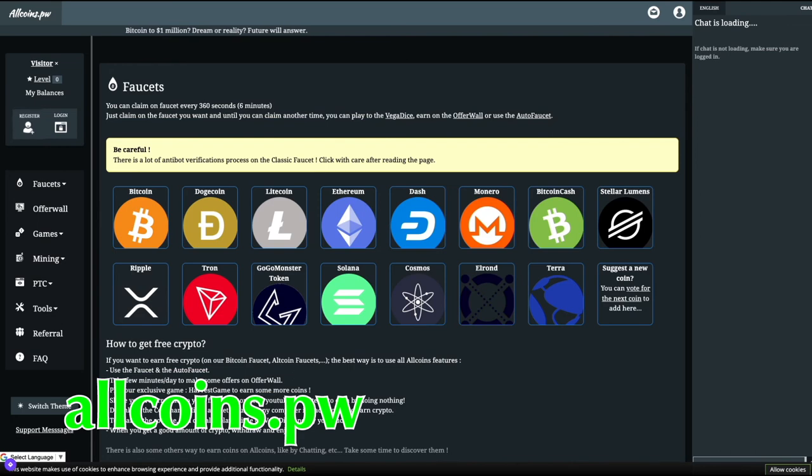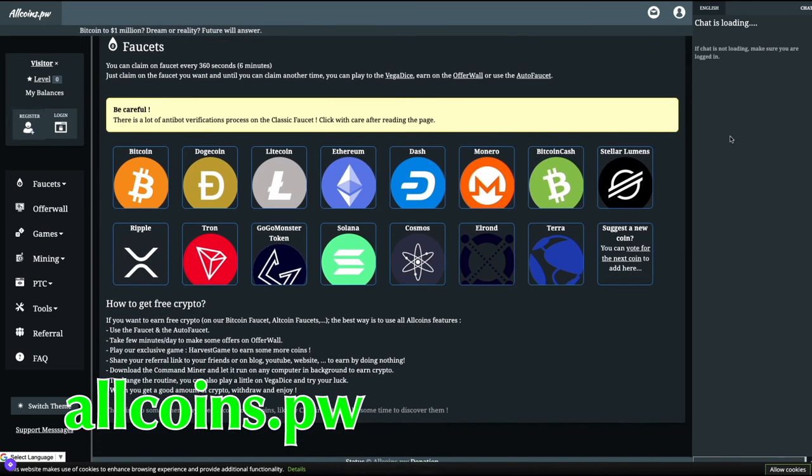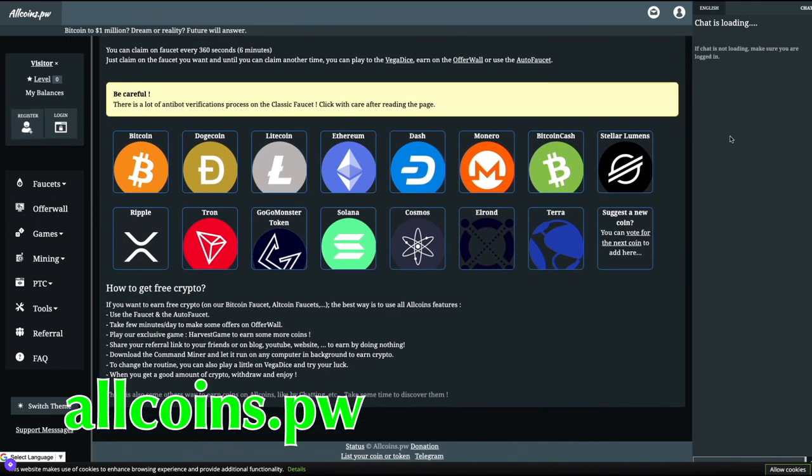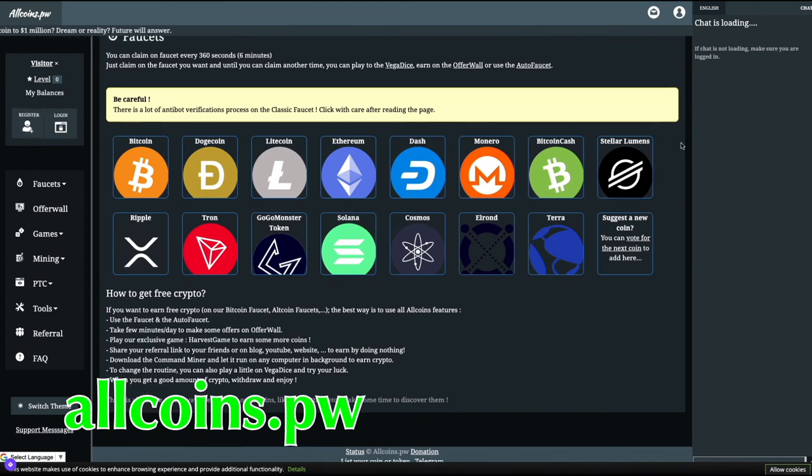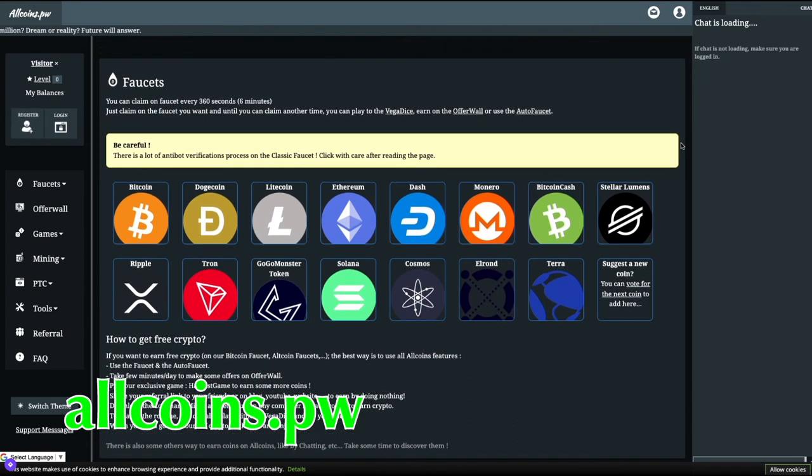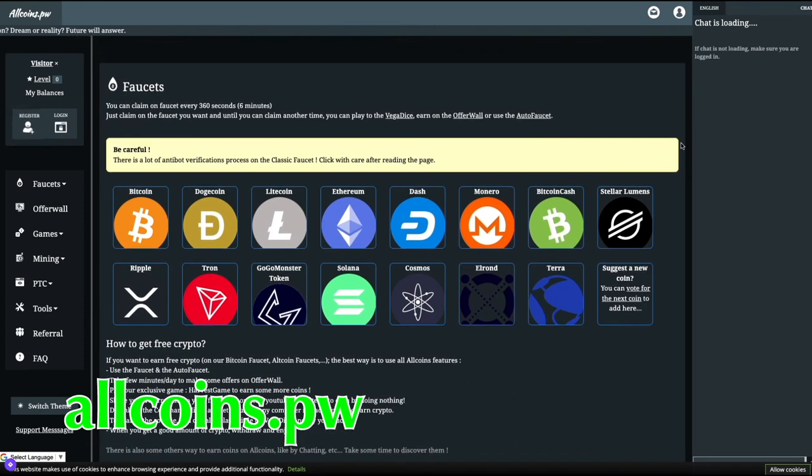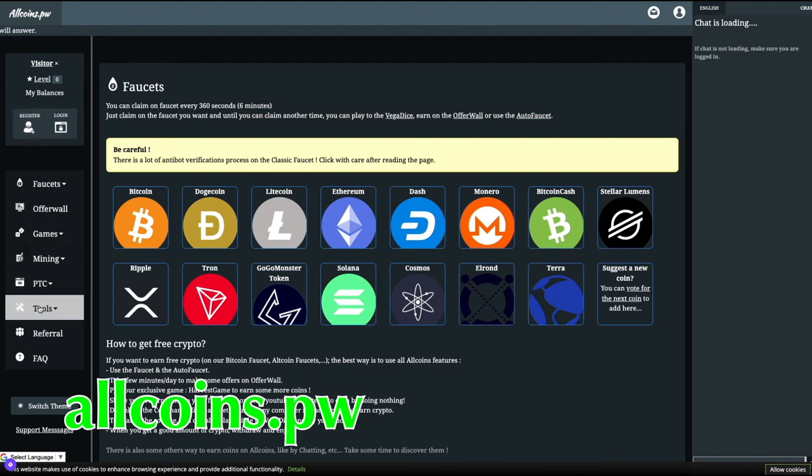Number two, allcoins.pw. Allcoins.pw is a multi-coin crypto faucet that supports over 13 cryptocurrencies and is working to expand its offerings. Allcoin has its own cryptocurrency price tool, online miner and command miner, auto faucet, and referral program.